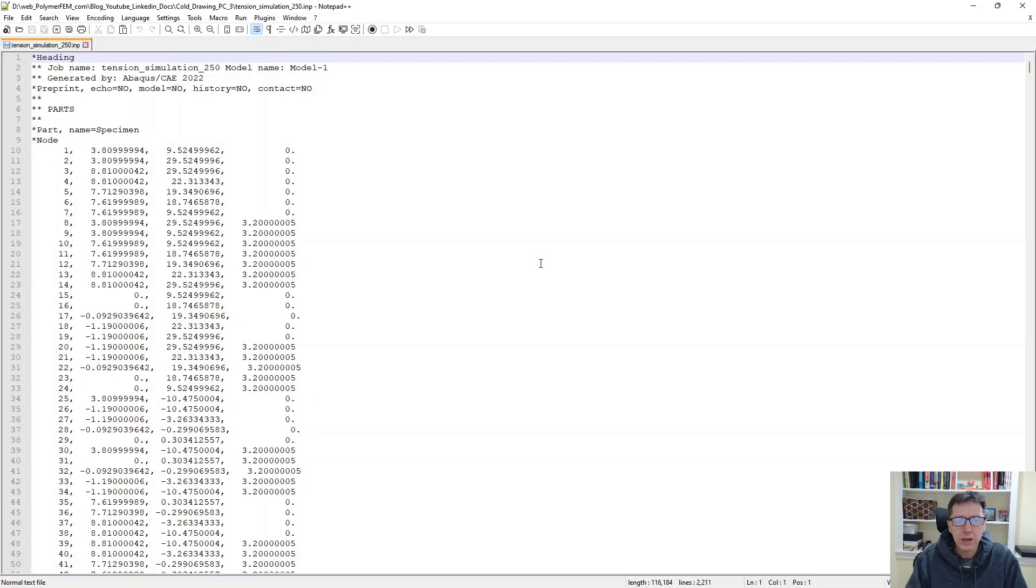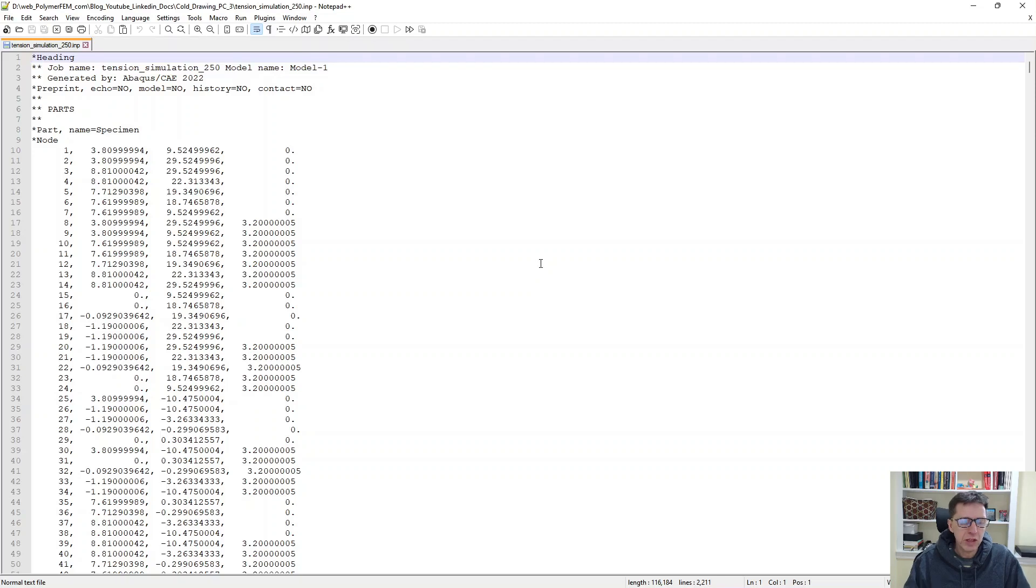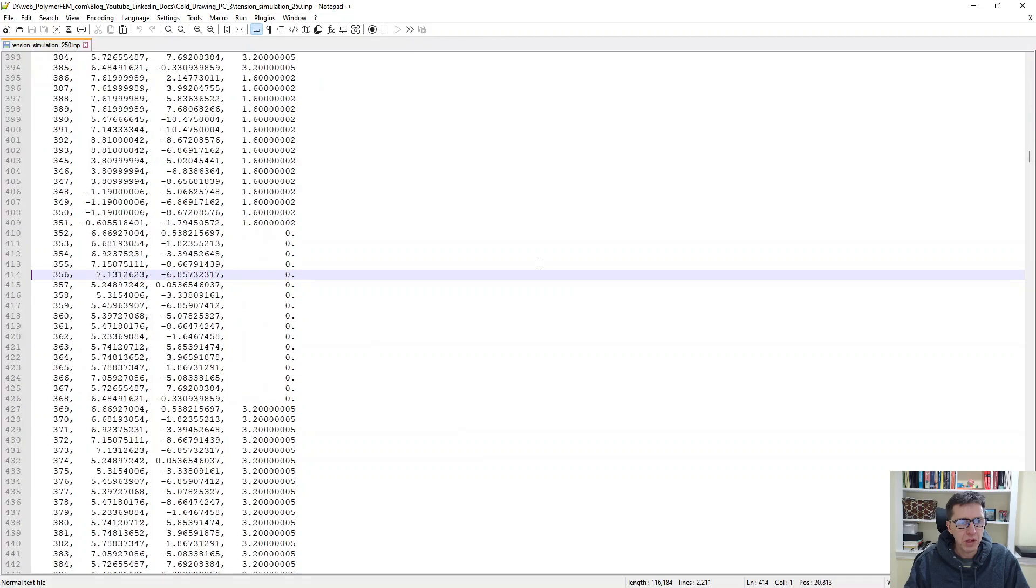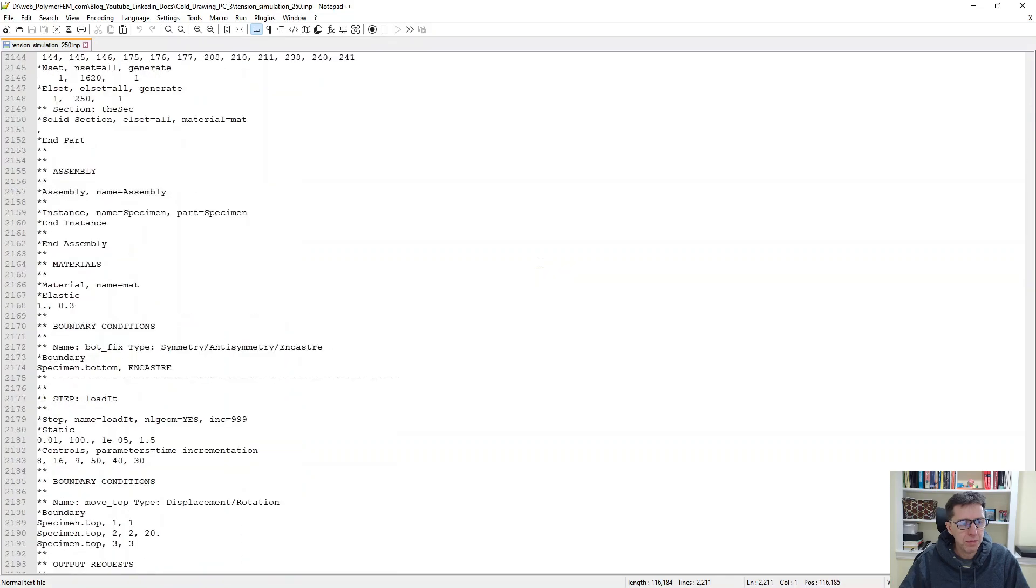Once you're done at creating the finite element model of your specimen, you can take a look at the input file that you export from it. So here's an exported finite element file in Abacus IMP format. If I scroll to the bottom, there are a few things that one needs to do here for this to work properly.